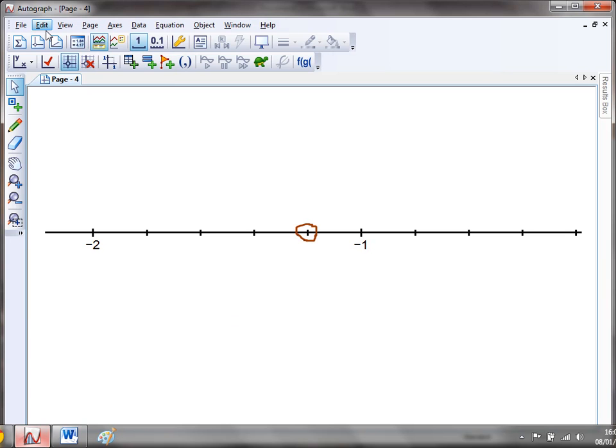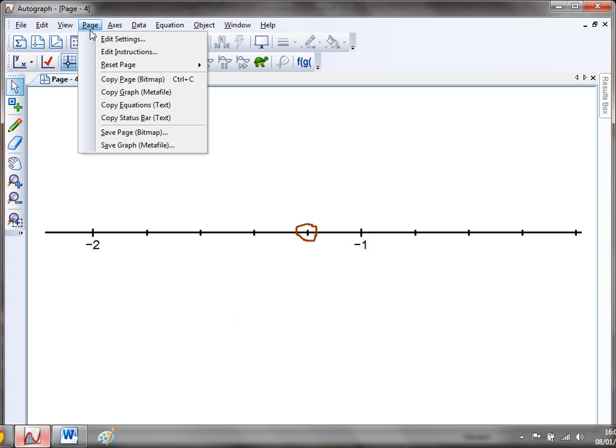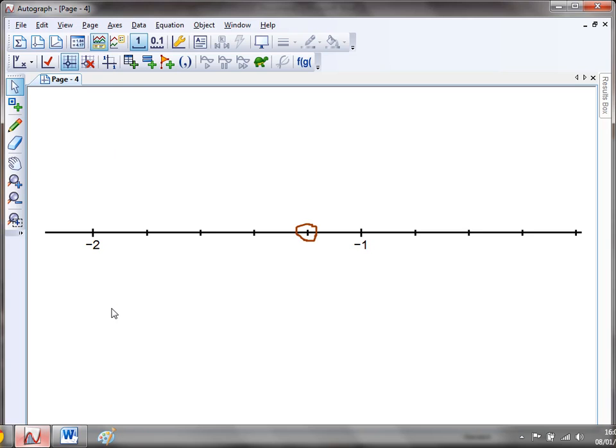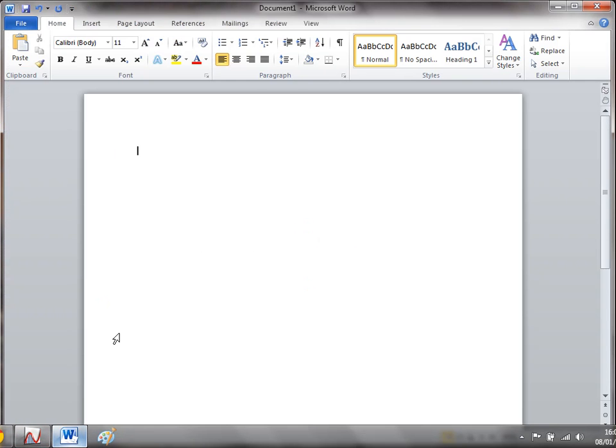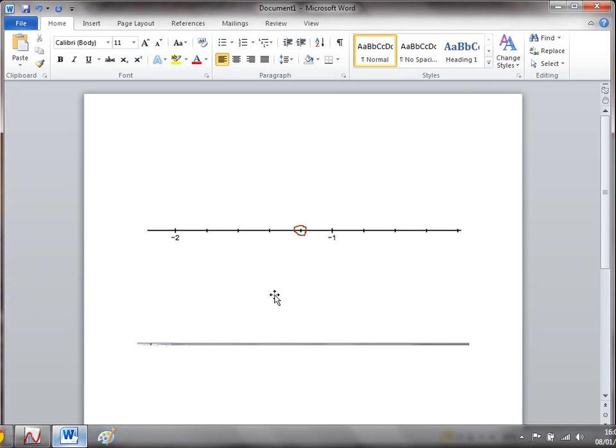And of course, if you go to edit, sorry, if you go to page and copy page, you can then paste that wherever you like. So you can create some nice worksheets as well if you want. So that's how you might want to use Autograph for number lines. I hope that was useful and I'll be back with a fresh video next week. Bye for now.